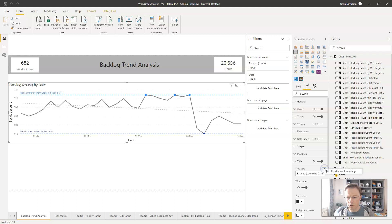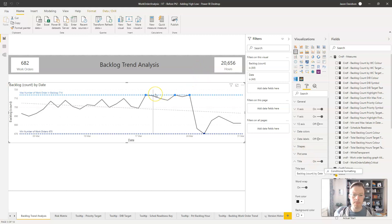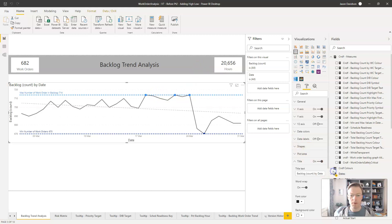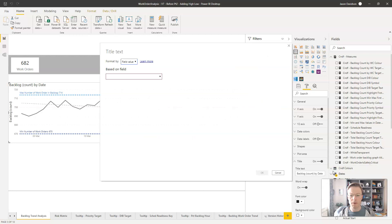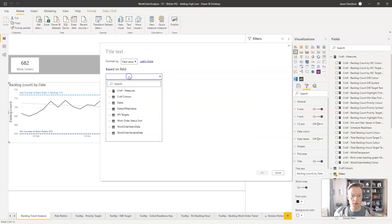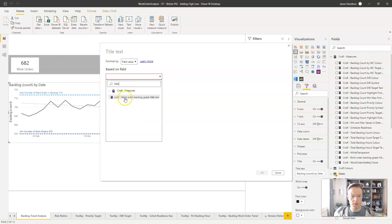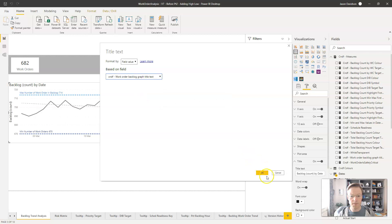Now we select the line graph, go into the title section, and you can see the default title text. There's a conditional formatting option there — clicking it brings up the conditional formatting box. We choose 'Field value,' type in 'title,' and it finds our title measure.